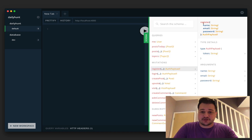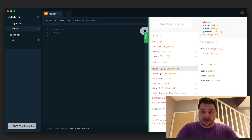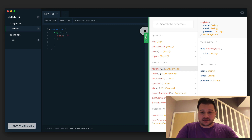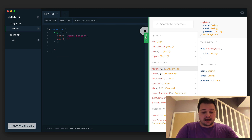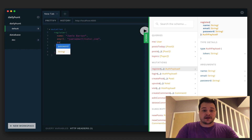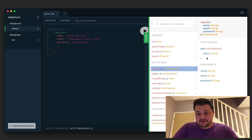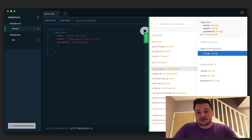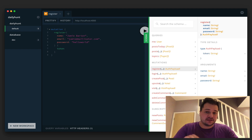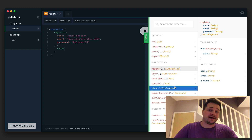Let's dive in and look at the schema type. I'm going to create a register mutation here — it takes in a name (a string), an email, and a password. Once our user is created, what we get back is an auth payload which has a token of type string, and that's important because we'll need that for other things — we'll pass it as a bearer token.